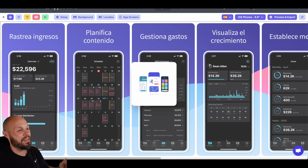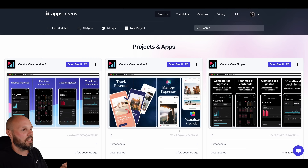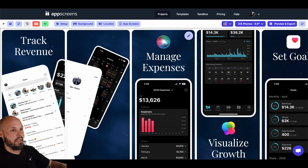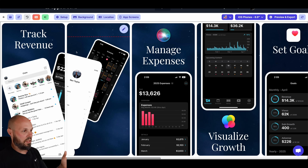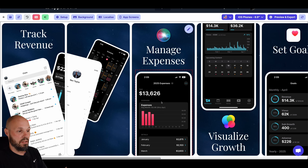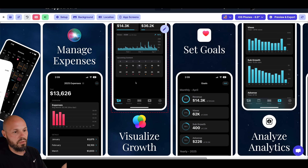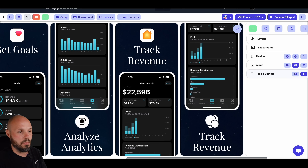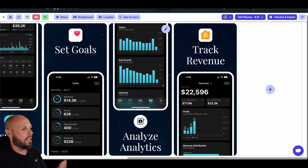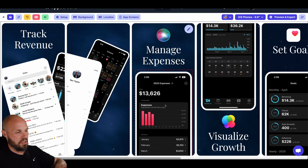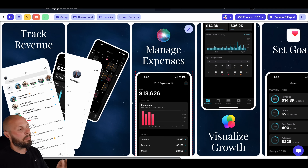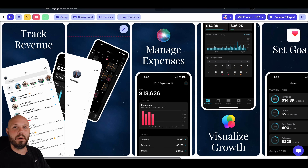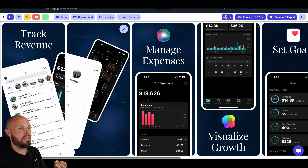I'll hit "Save in Project," name it "Creator View Version 3," save. Go to Projects, open Creator View Version 3. This is messed up because it doesn't know what to do with the three-device layout, but it did pull in the text correctly: manage expenses, visualize growth, set goals, analyze analytics, track revenue. I'll delete the repeated track revenue entry. We're only going to customize the first couple screens, but I want to address this multi-device layout complexity.